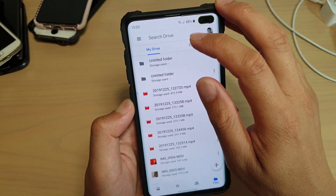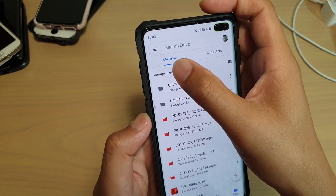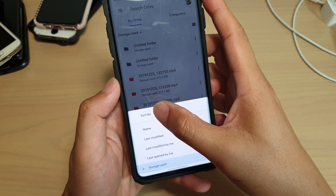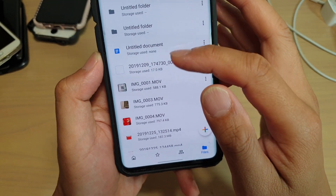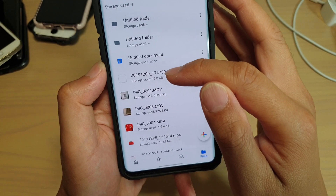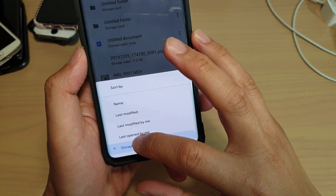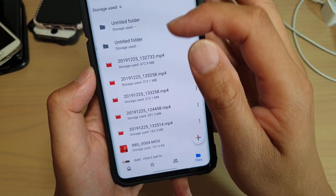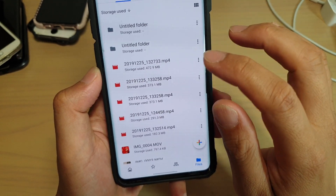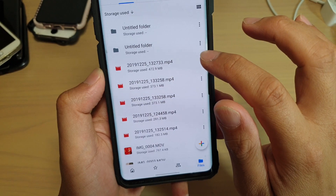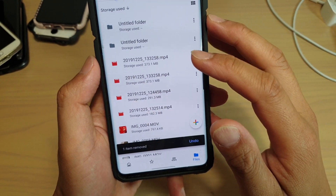Tap on My Drive, then tap on 'Storage use' at the top. Tap on that and at the bottom it says 'Sort by' — choose sort by storage use. That will toggle from ascending to descending. Tap on Storage use at the top, and now you can see the largest file sizes displayed from the top down. If you want to delete a file, just tap on the menu key, go down, and tap on Remove. That file is now moved to the trash folder.